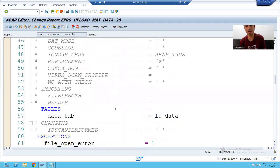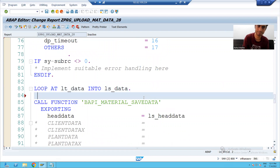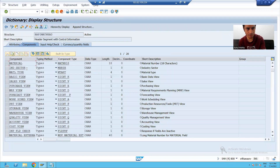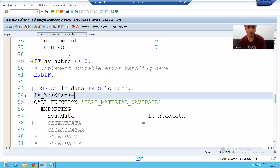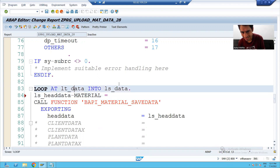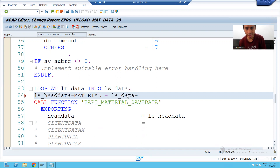We will pass the various values which are required to LS_HEAD_DATA. What is the first thing we have to pass? Material — the material number. So I will write: MATERIAL is equal to — your legacy data is going one by one into this work area, so I will simply write LS_DATA-